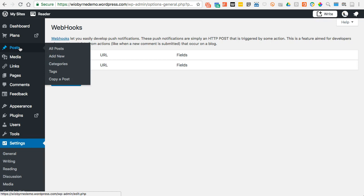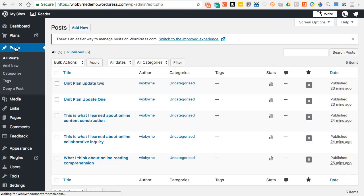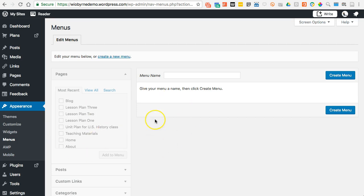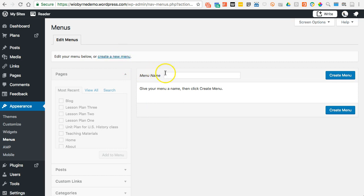The next thing I do is go to Appearance and then Menus. You can see what it's doing right now before I set any menus — as I add new posts and pages, WordPress is sort of adding them to my website in the way it thinks might work best. So what I'm going to do is create a new menu. I'm going to call it Main Menu.